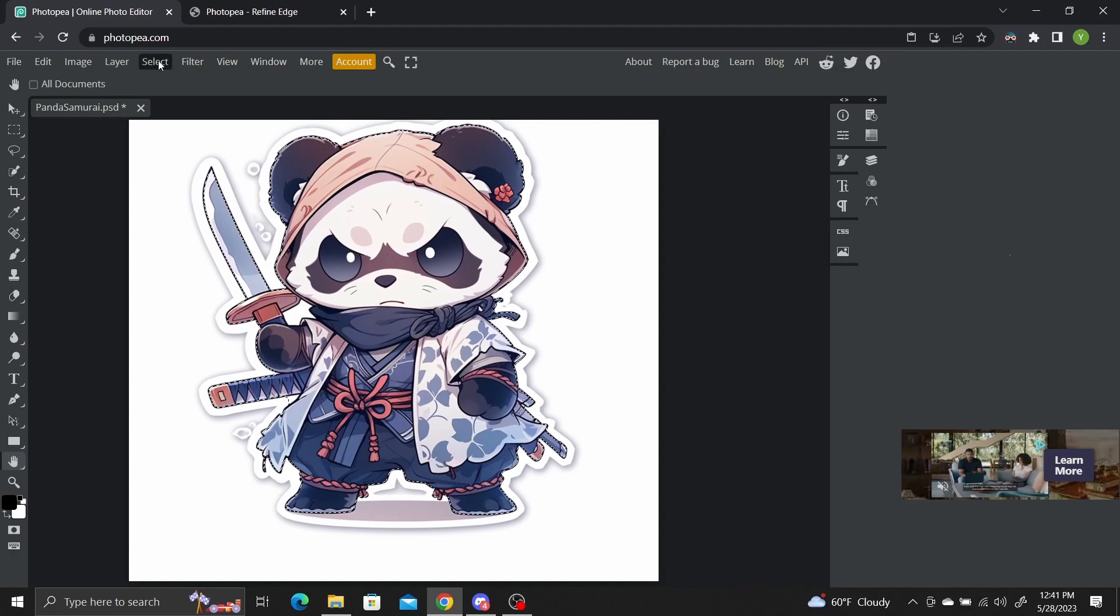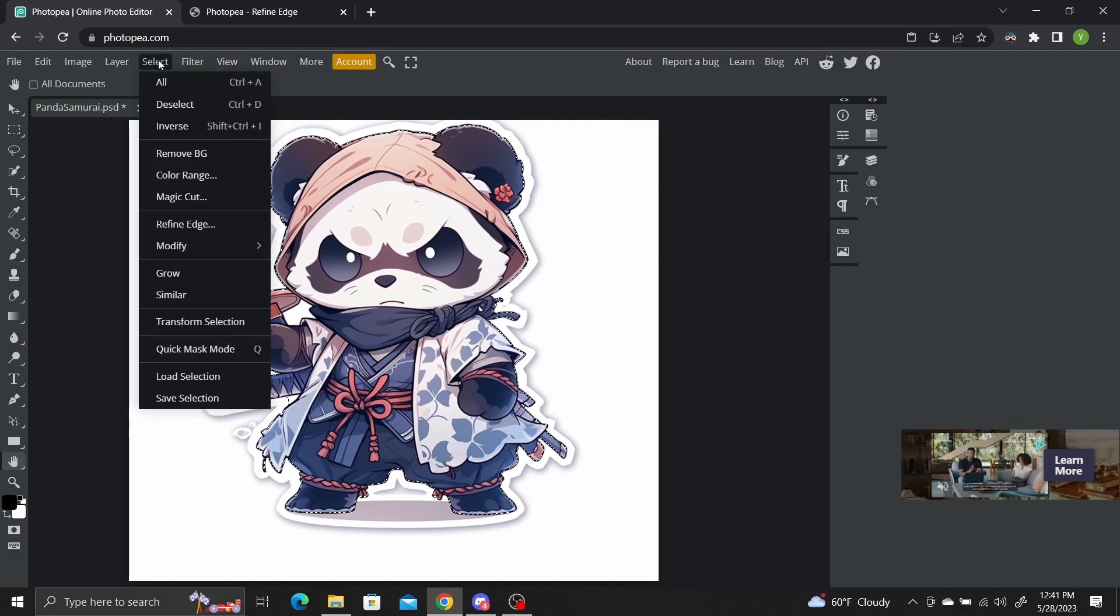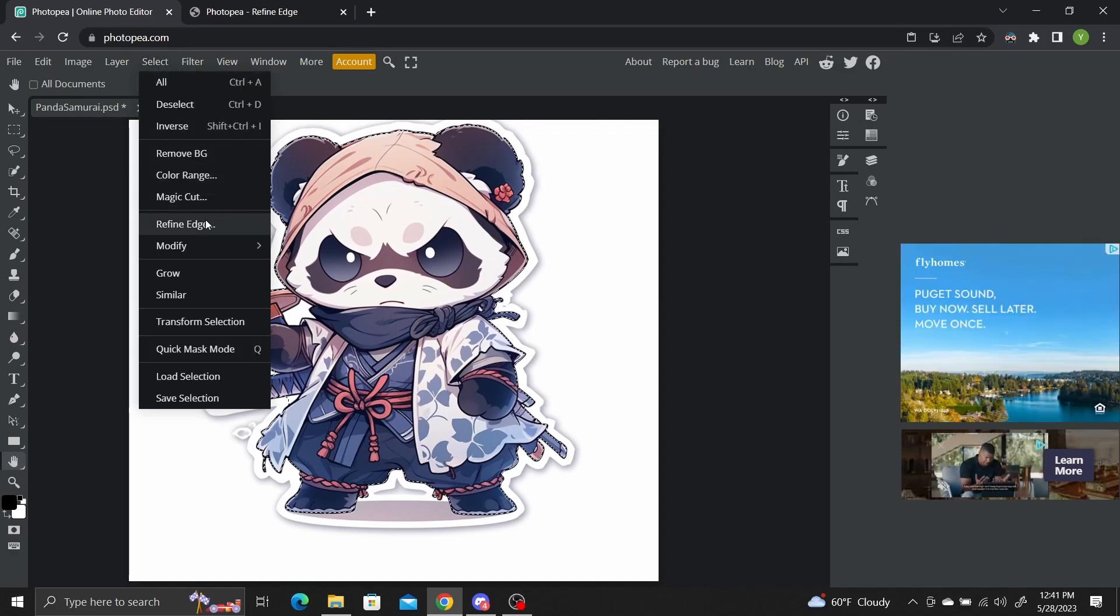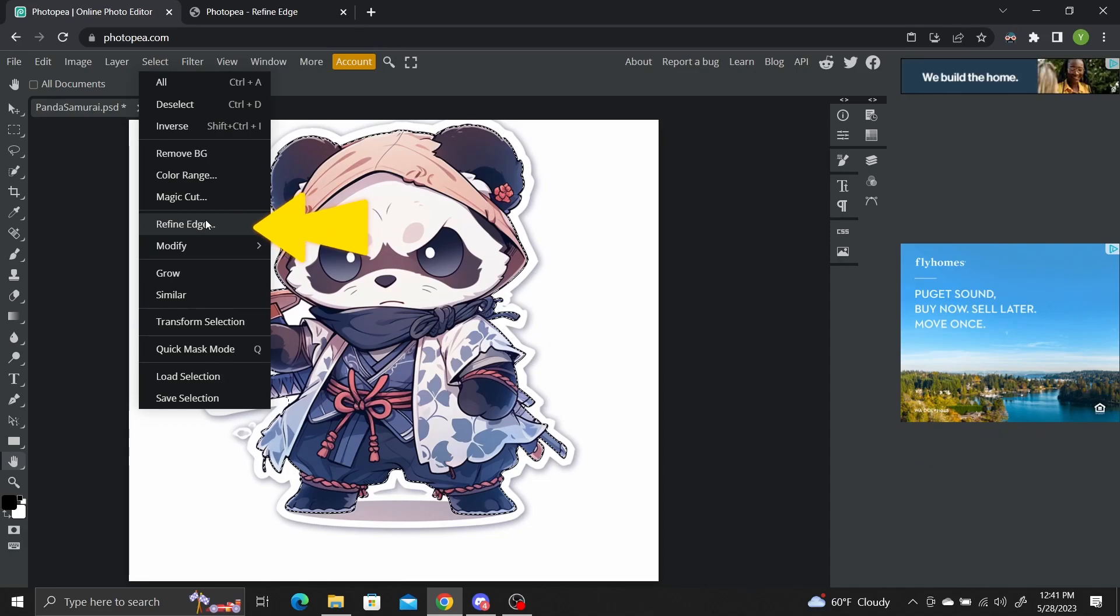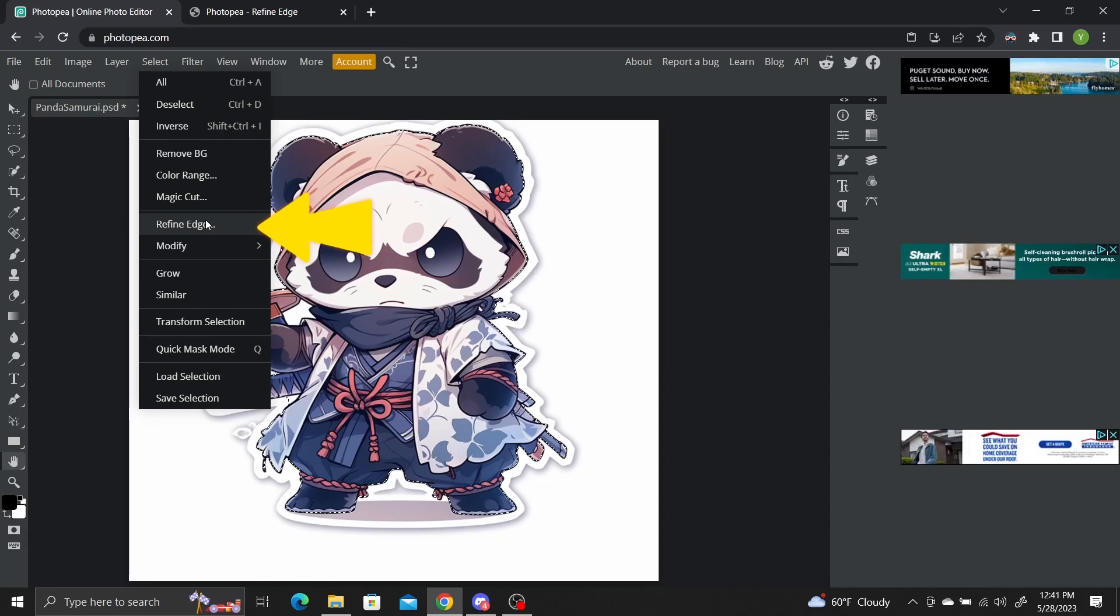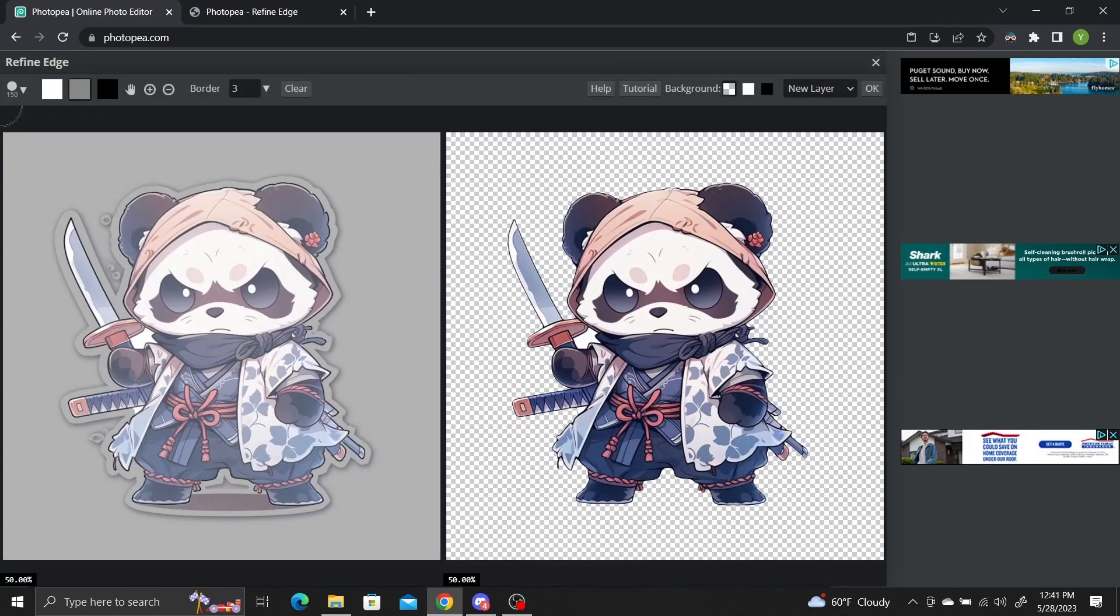Finally, to refine your selection, go to the select drop down menu at the top toolbar and click on refine edge. This will bring up the edge refinement tool.